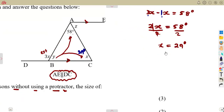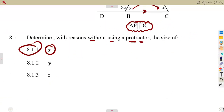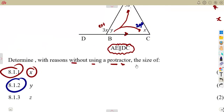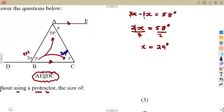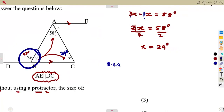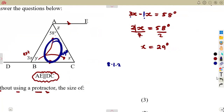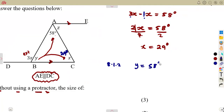8.12: find the value of Y. Since we have already calculated X, we can use angles on a straight line or angles inside a triangle — there are many ways. You can calculate Y by subtracting 58 degrees and 29 degrees from 180 degrees, using the angles in a triangle.